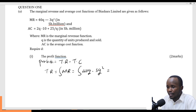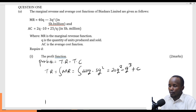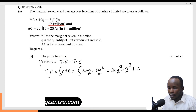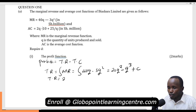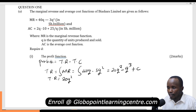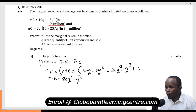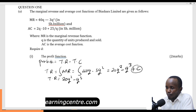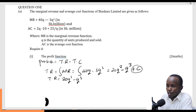When integrating, I add one to the power and divide by the new power. 40Q integrates to give me 20Q squared, and 3Q squared integrates to give me Q cubed, plus C. The total revenue will be 20Q squared minus Q cubed. In revenue, we don't have a fixed cost component — when you don't sell any quantity, there is no revenue — so C equals zero.